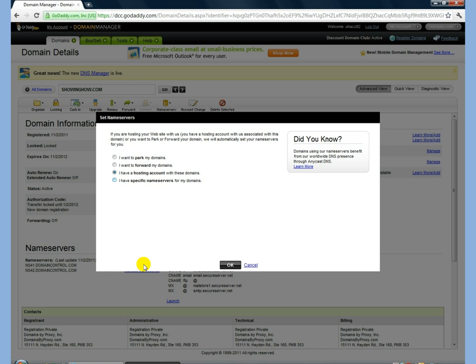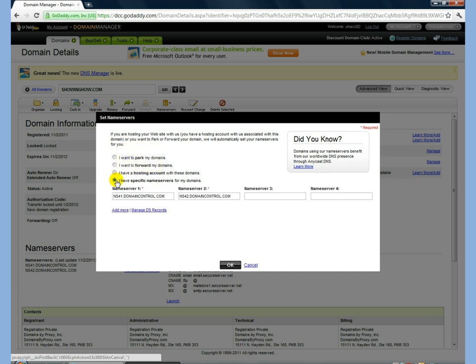And then finally, if you don't have that account set up through GoDaddy, you're going to want to go in and check that I have specific name servers. And then this will allow you to add multiple name servers for your domain. Once you've set those name servers, you just simply click OK.